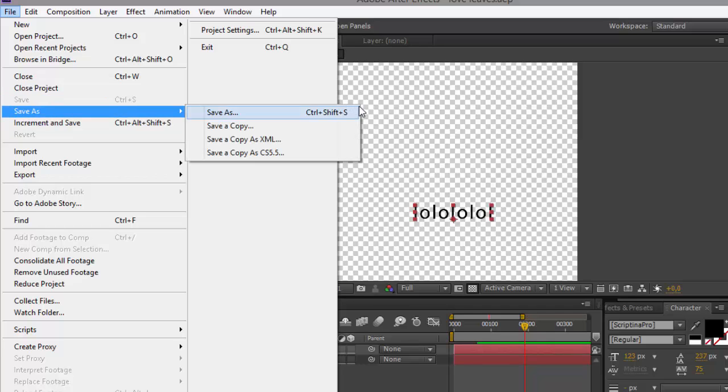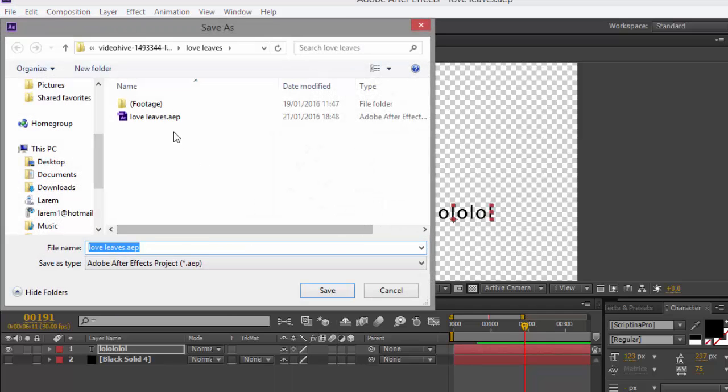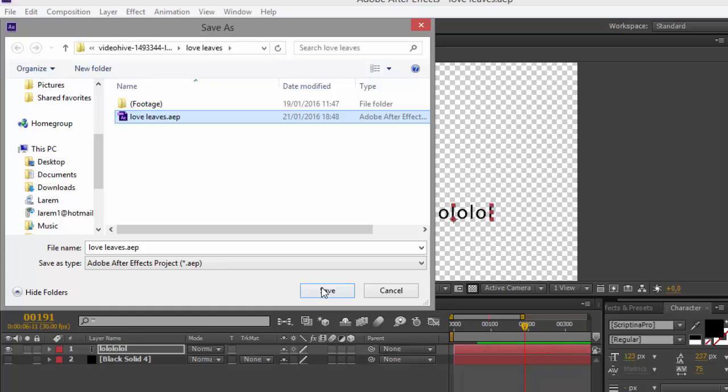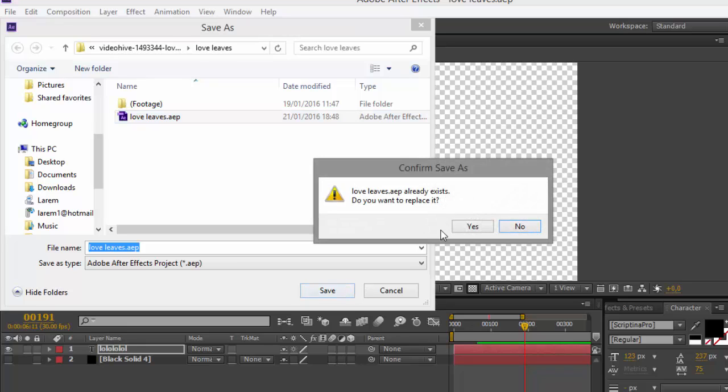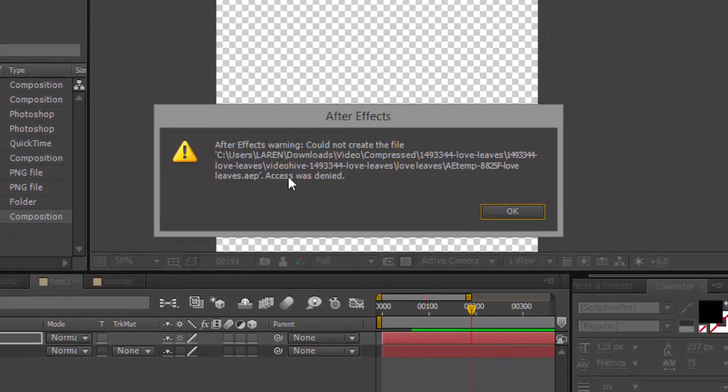The problem is when you try to save your file, for example you save it on this, I have clicked okay, and you got, I have got and I got this message error.